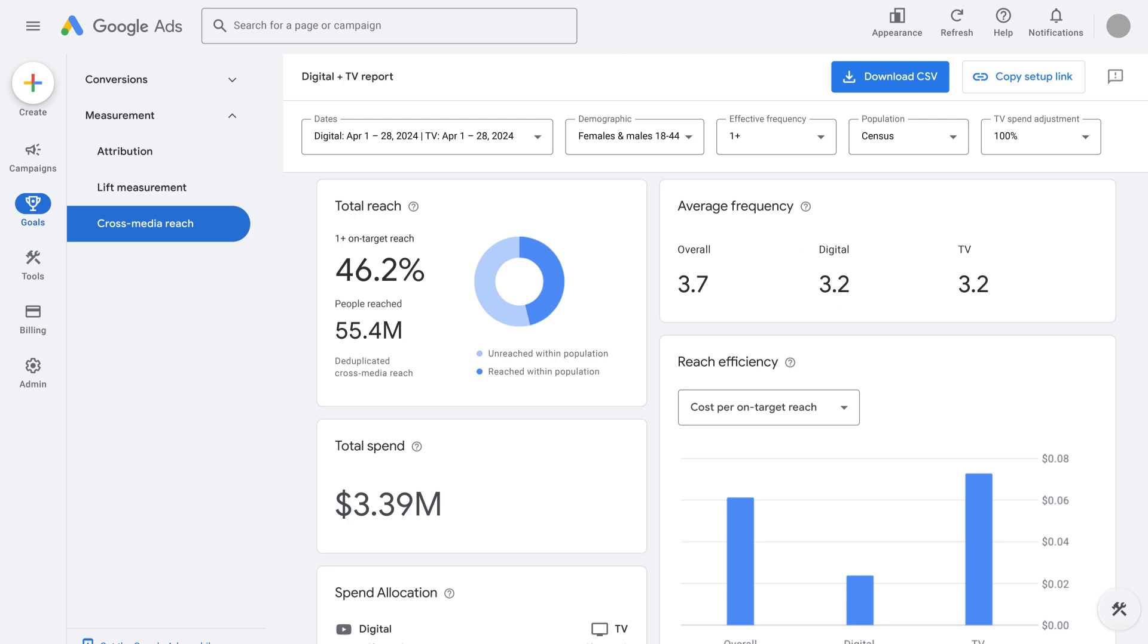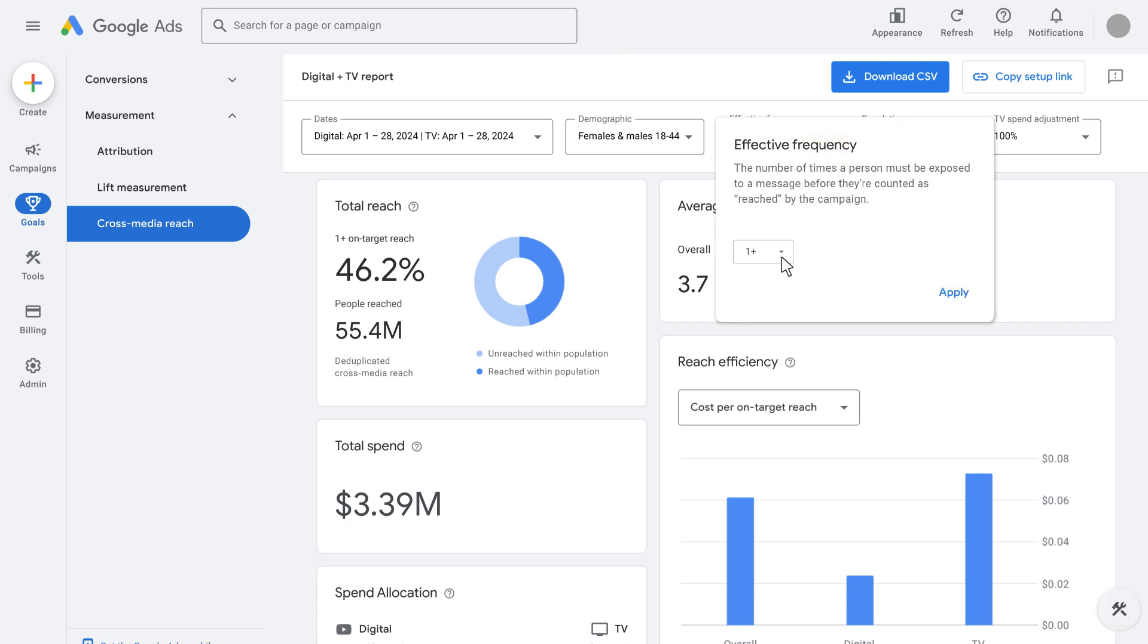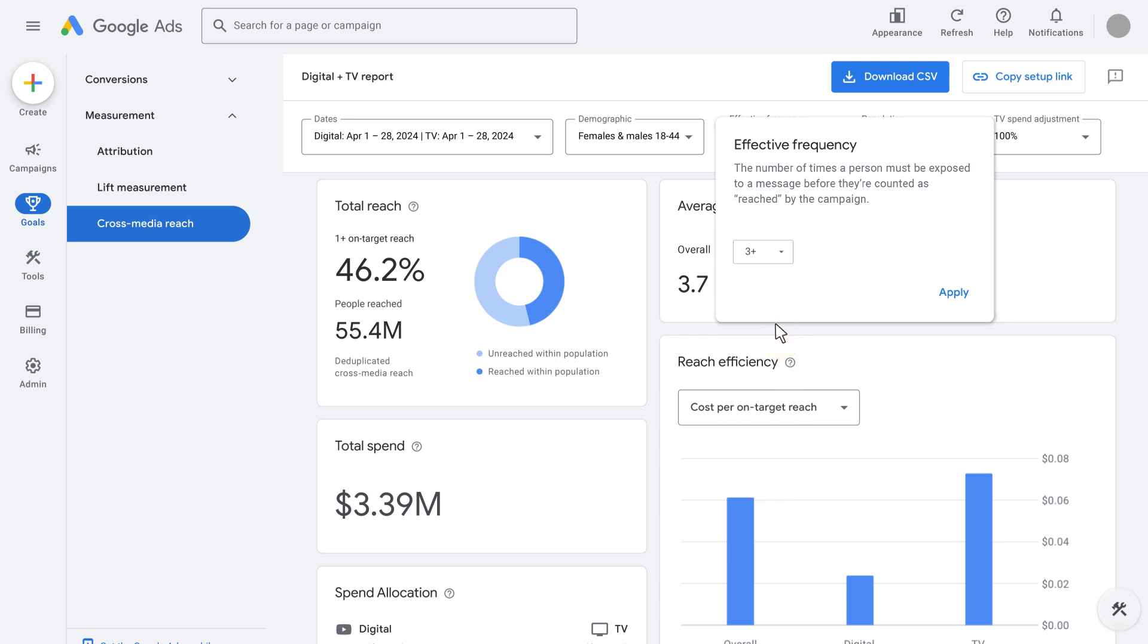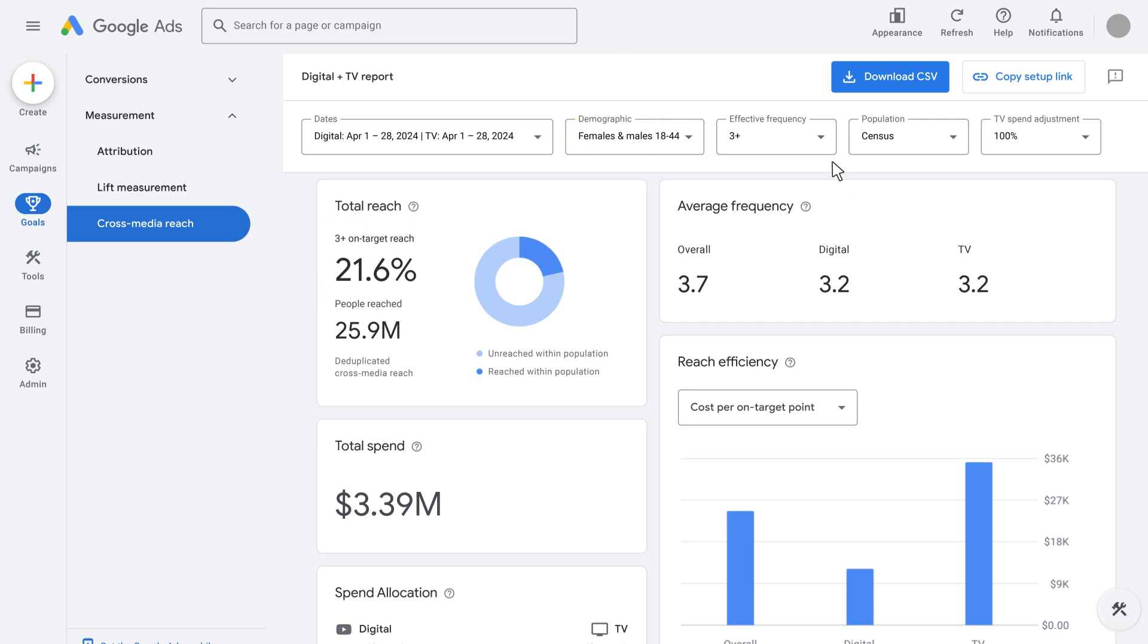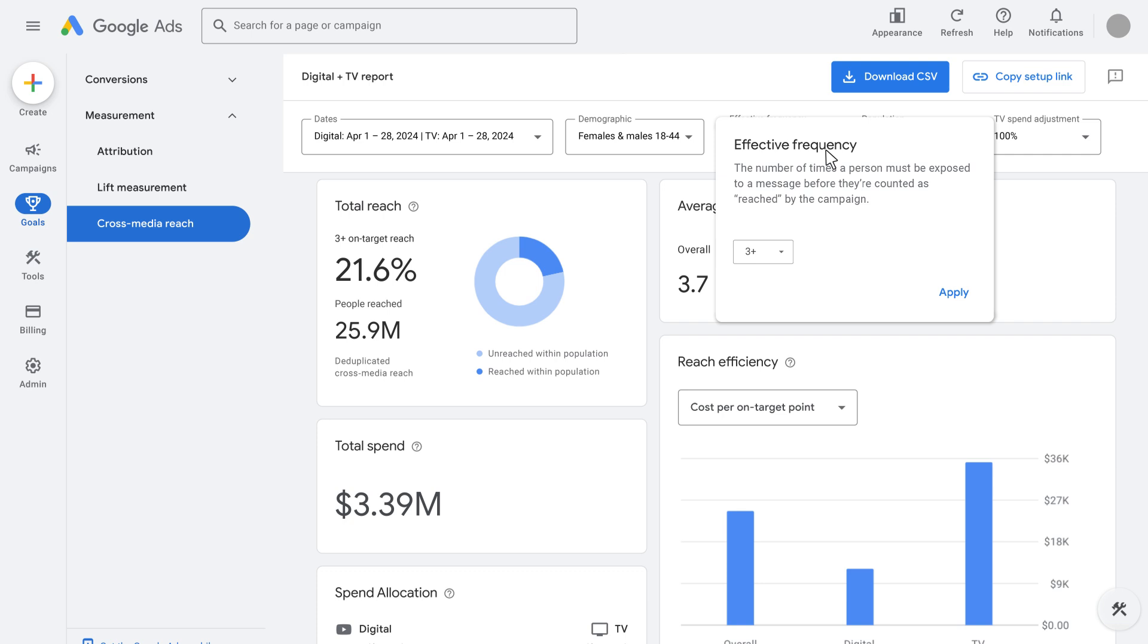Since ad exposure varies, effective frequency is another setting that can be used to refine reach. For example, changing it to 3 plus applies a frequency threshold so that unique individuals are now reported only if reached at least three times in those four weeks. Because those reached once or twice are not counted when an effective frequency is applied, the reported total reach is now 25.9 million unique individuals aged 18 to 44, or 21.6% of the census population.